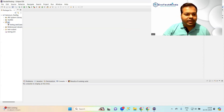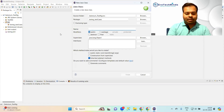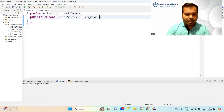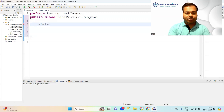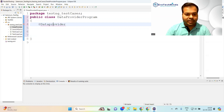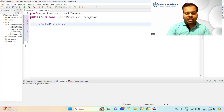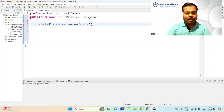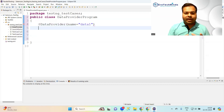I need to create a new class — I'll give it the name DataProviderProgram. Now you have to create a DataProvider annotation. Write @DataProvider — the 'P' in Provider should be capital. This DataProvider will have a certain name, let's say name equals 'data one'. The name can be anything.